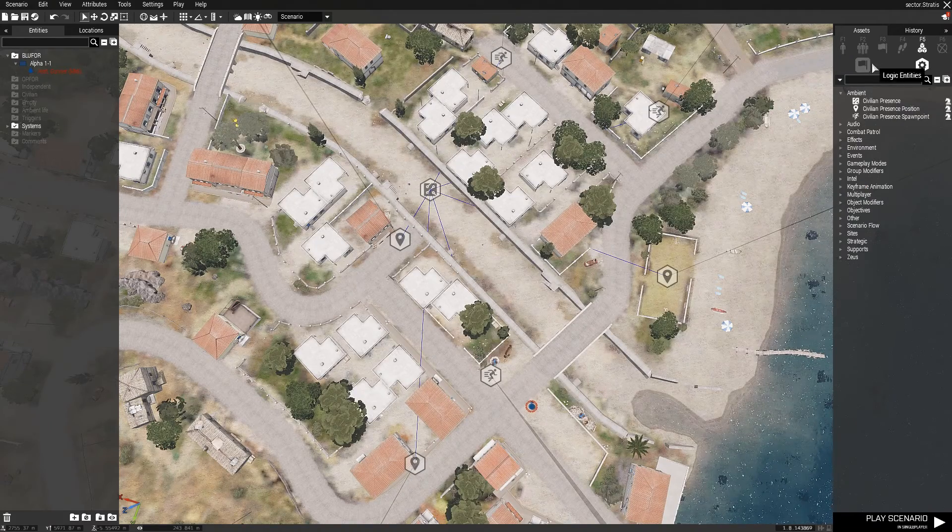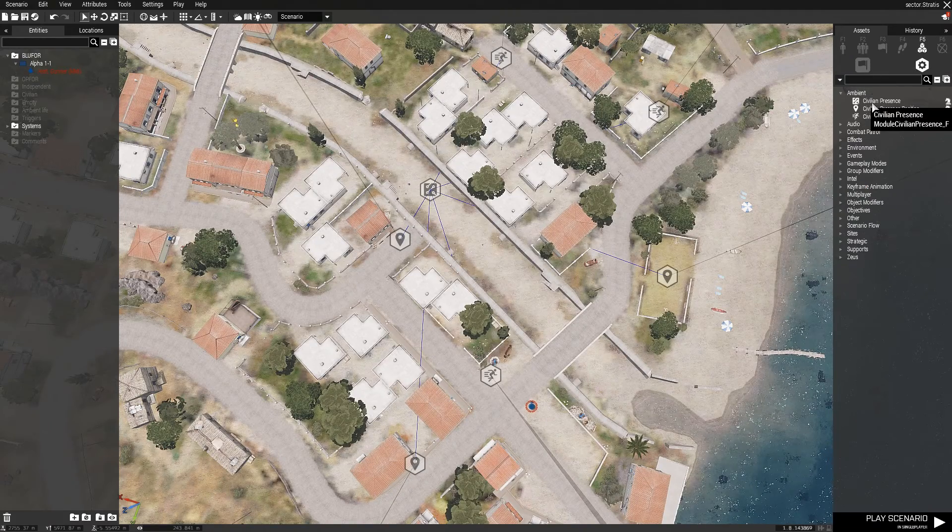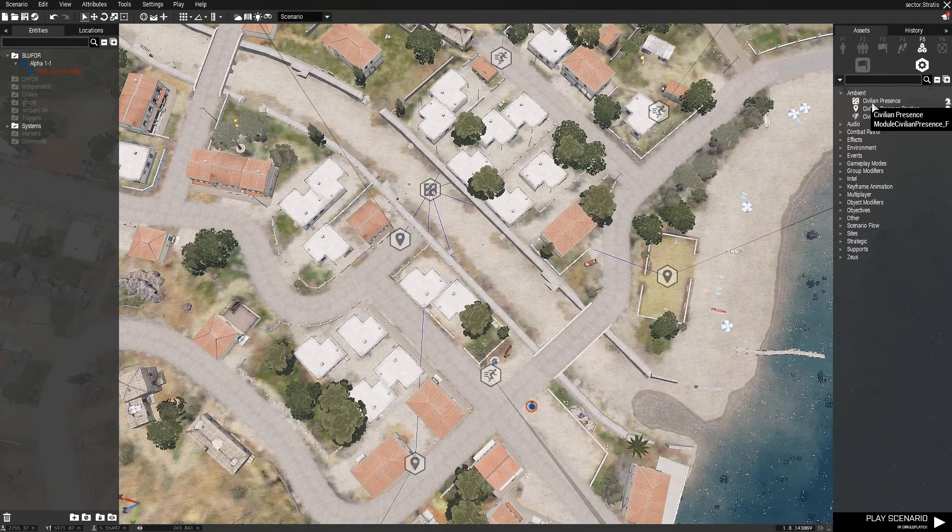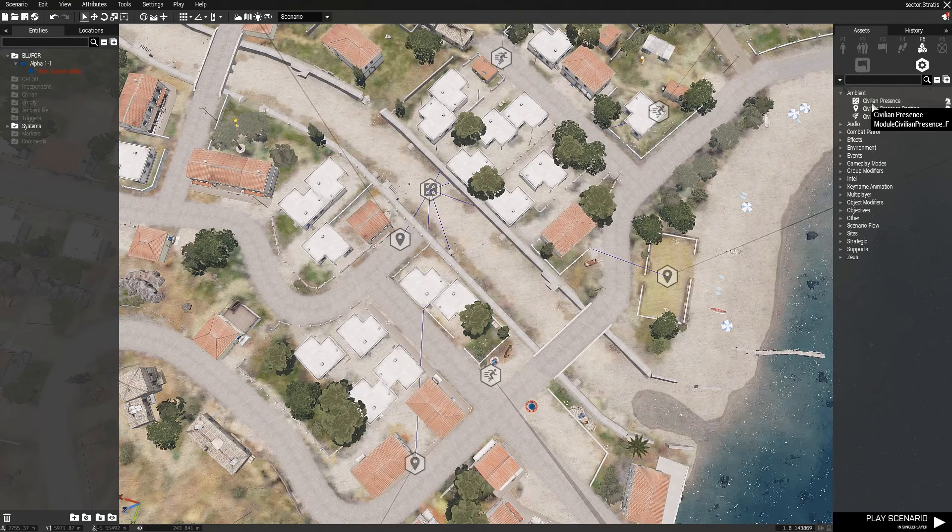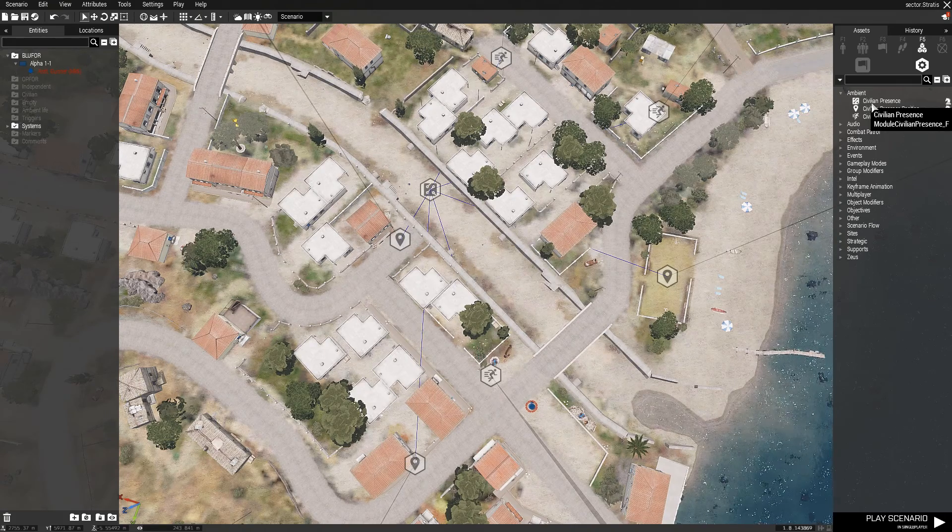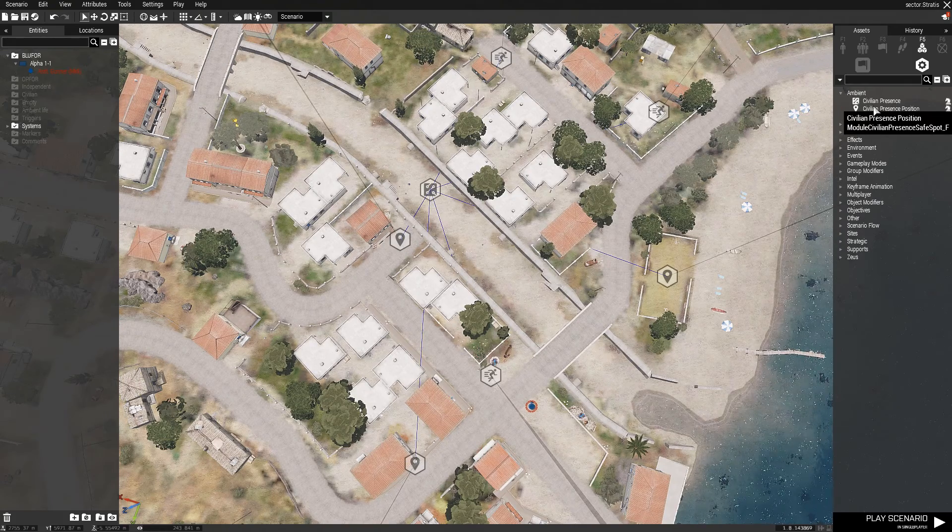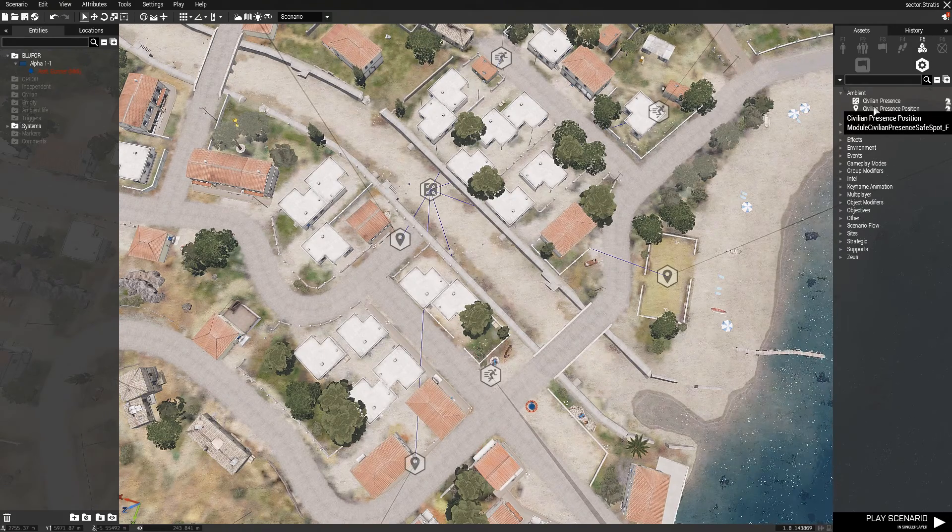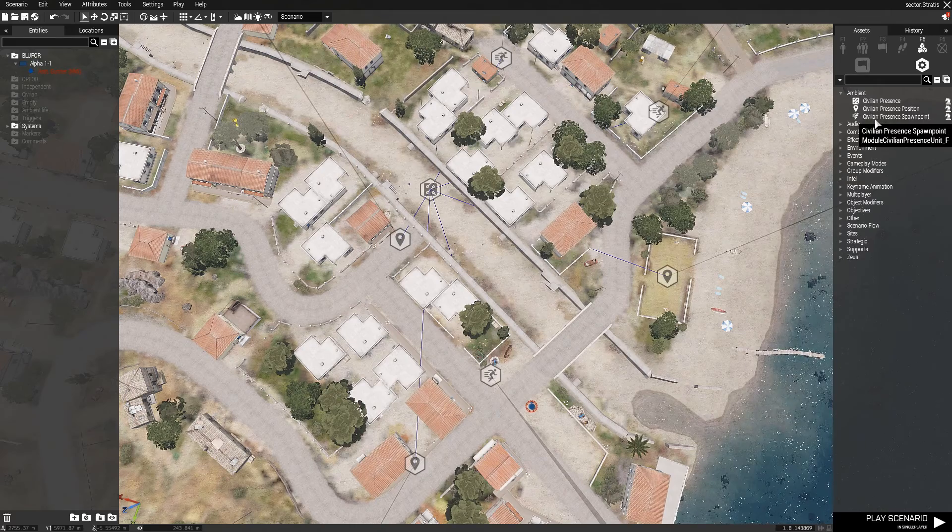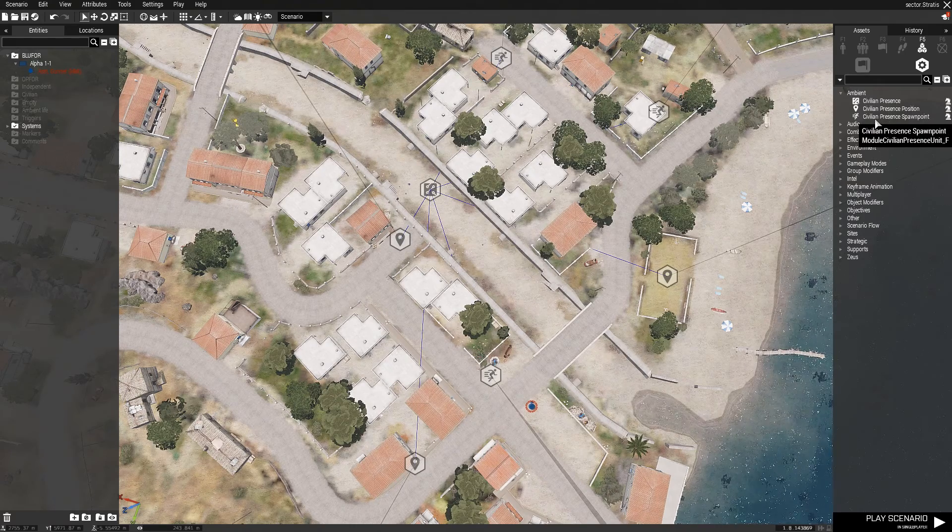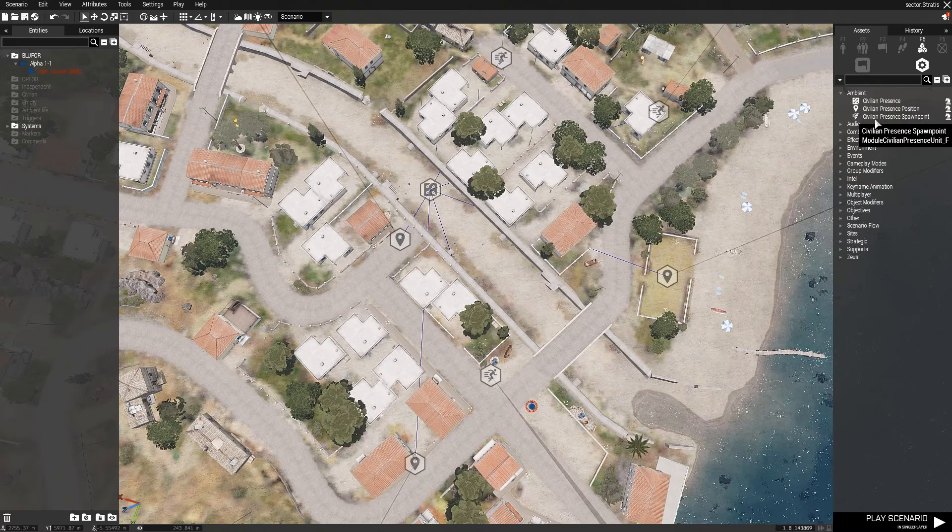To use the Civilian Presidents module, we're going to have to use the Civilian Presidents module, Civilian Presidents Position, and Civilian Presidents Spawn Point.